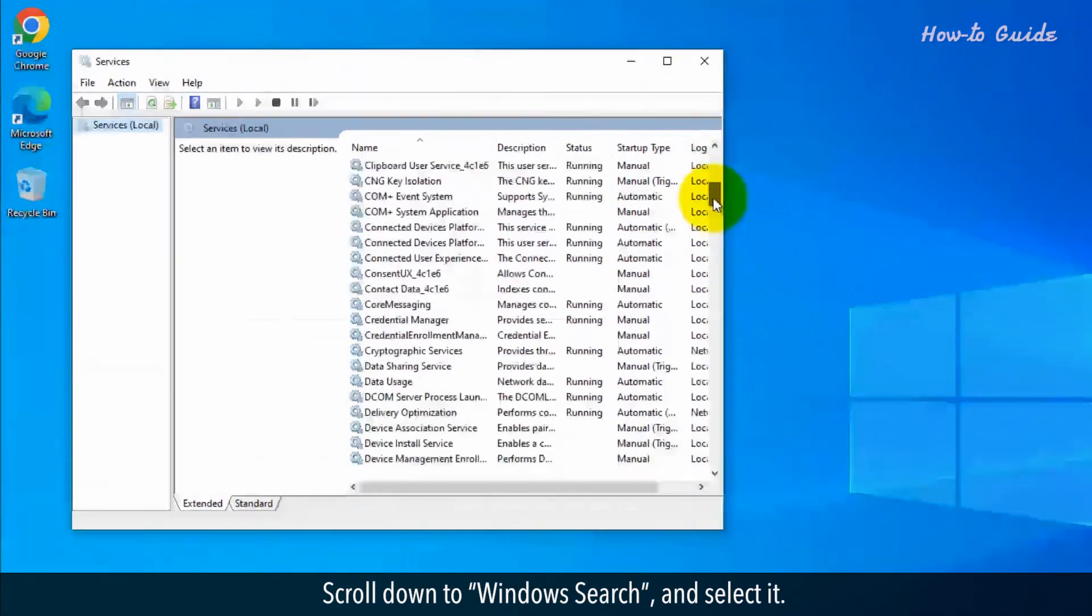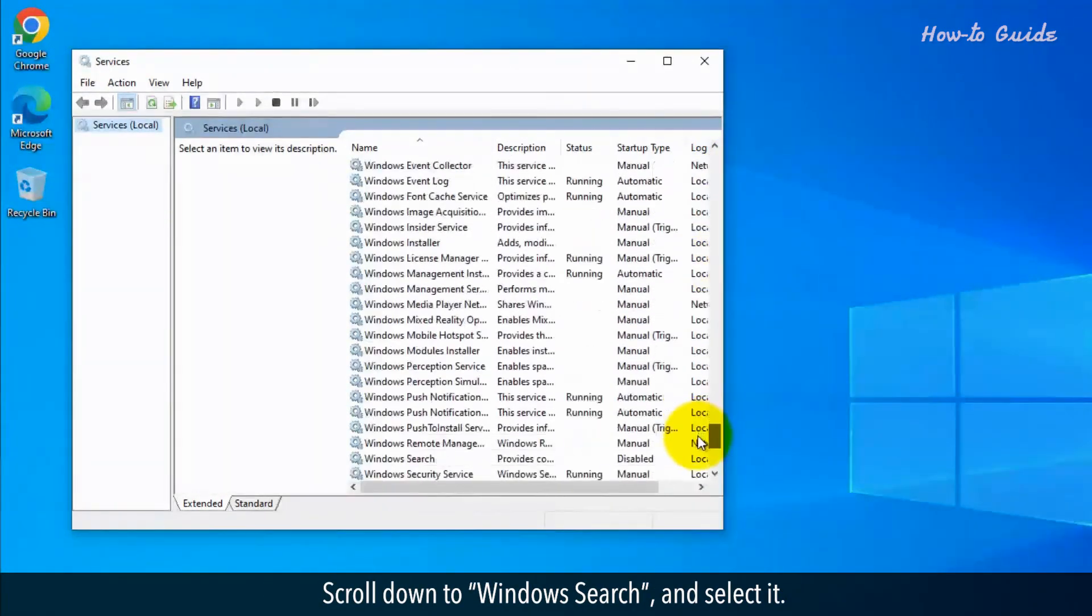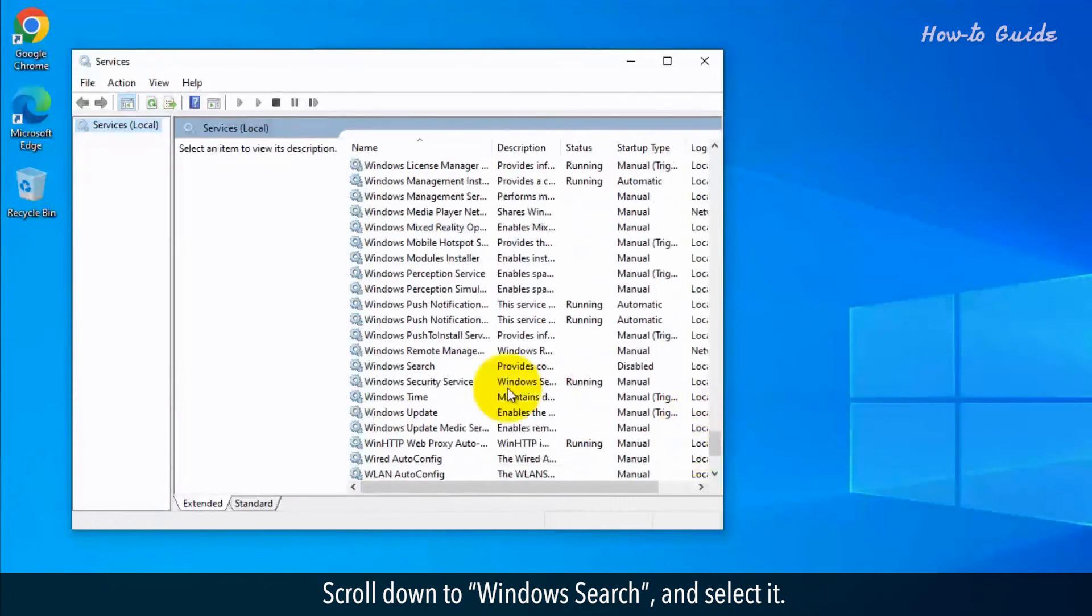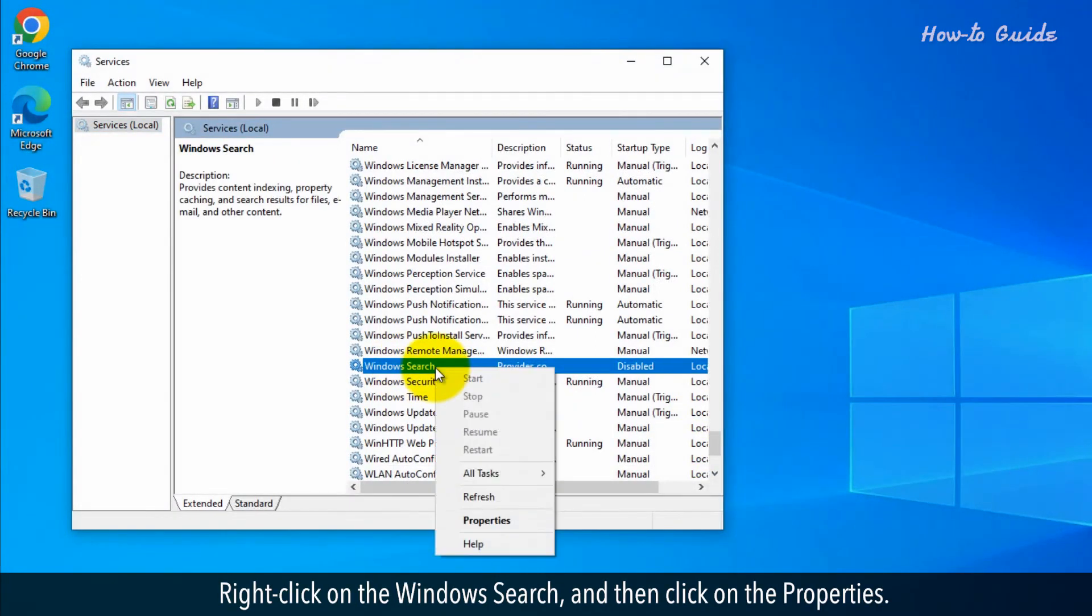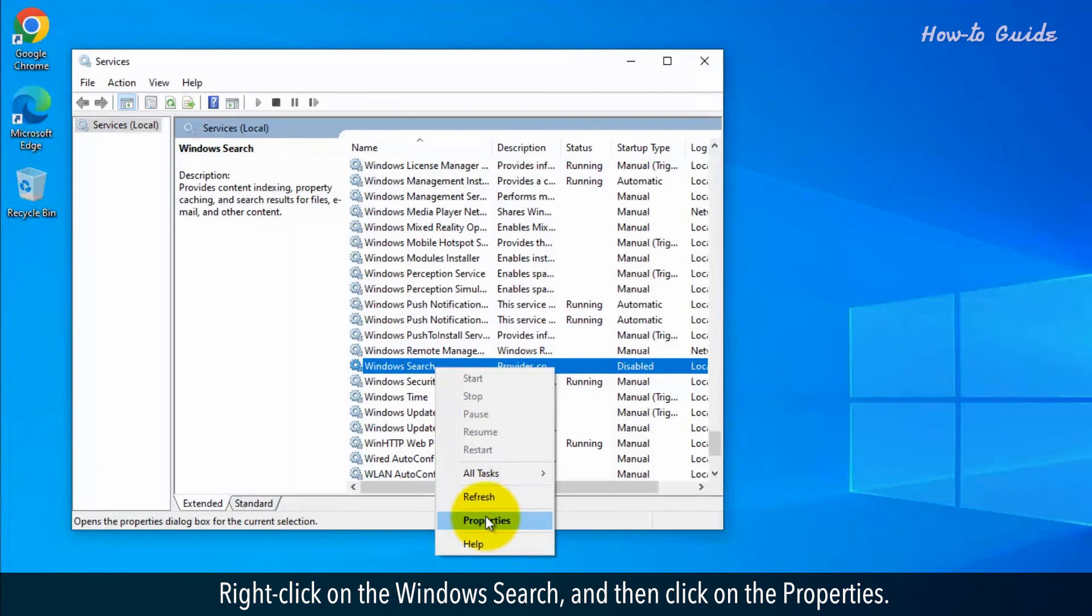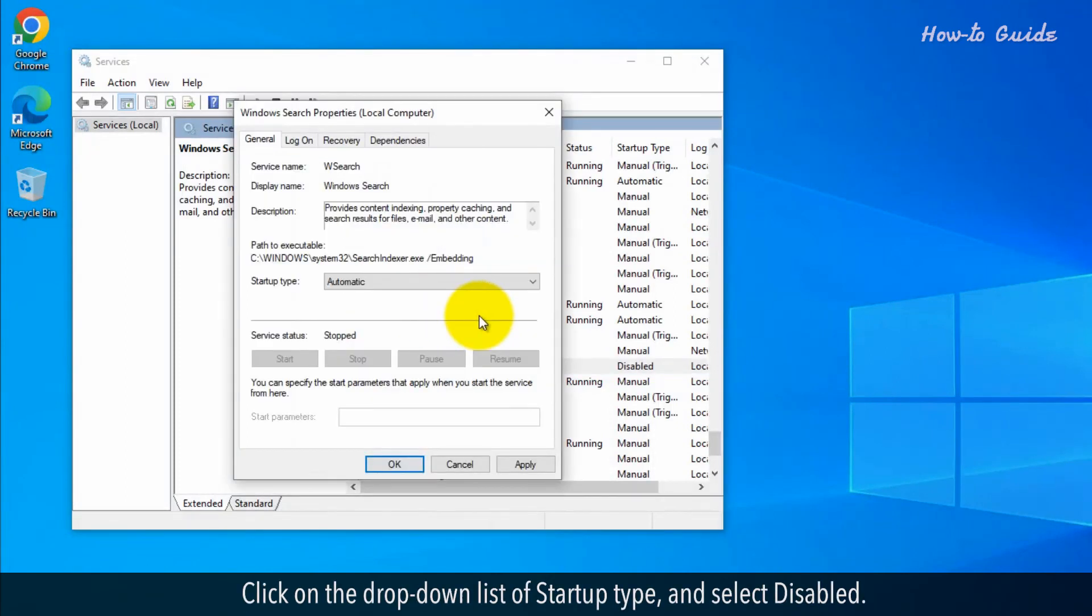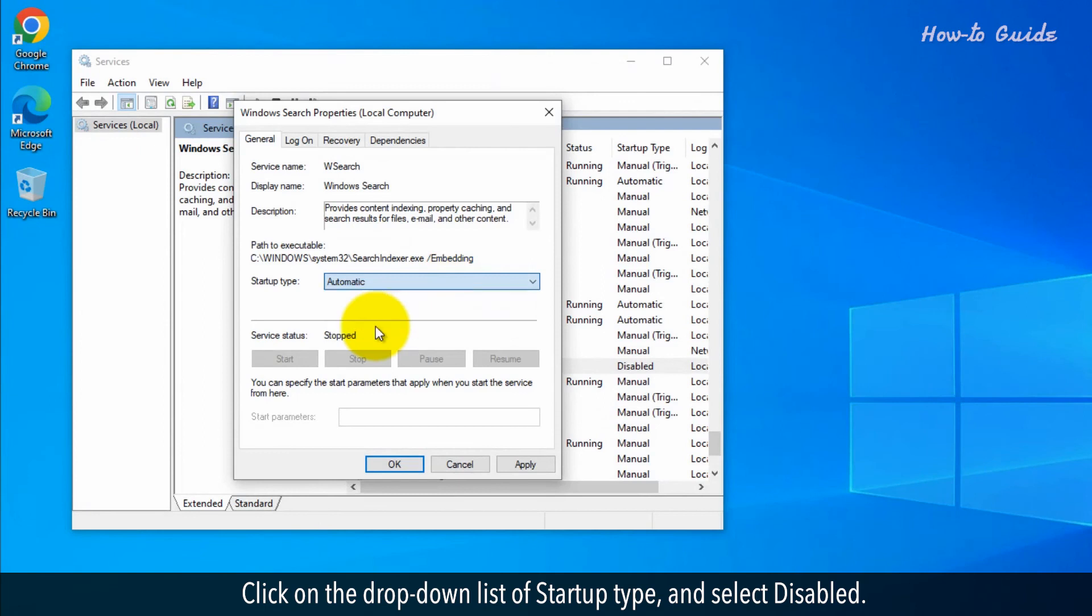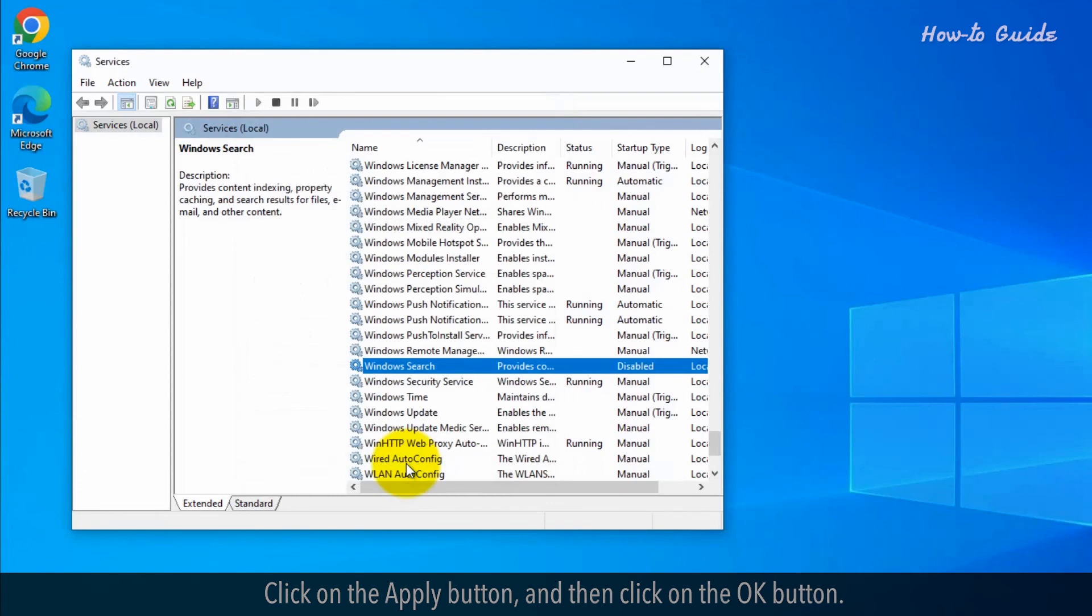Scroll down to Windows search and select it. Right-click on Windows search and then click on Properties. Click on the drop-down list of startup type and select Disabled. Click on the Apply button and then click on the OK button.